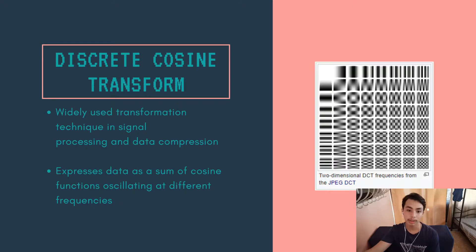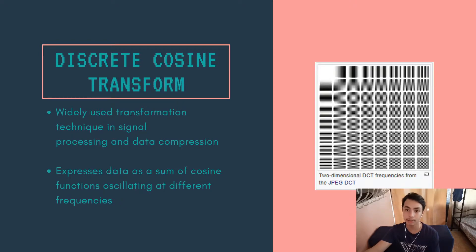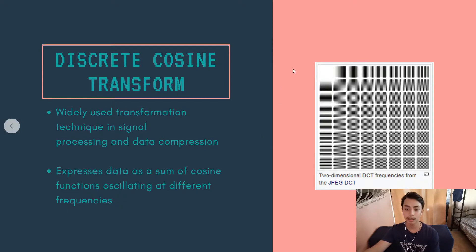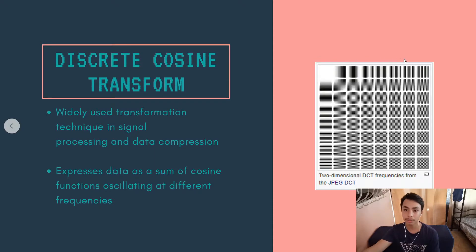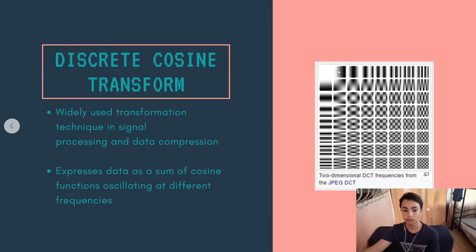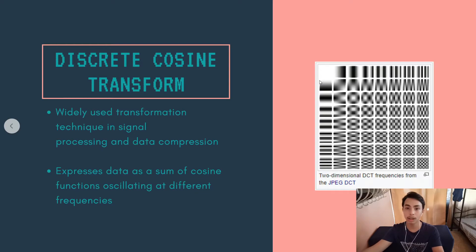So what is discrete cosine transform? It is a widely used transformation technique in signal processing and data compression. It expresses data as a sum of cosine functions oscillating at different frequencies. In this image here, these are the cosine functions oscillating at different frequencies. Now, in lossy compression, these cosine functions are added so that you get the same image. And in order to demonstrate this clearly, I will show it to you using GNU Octave.